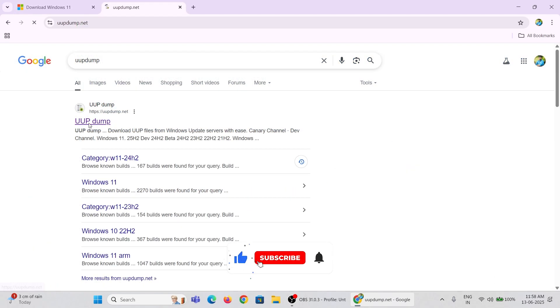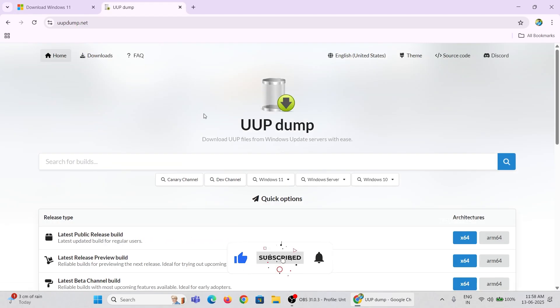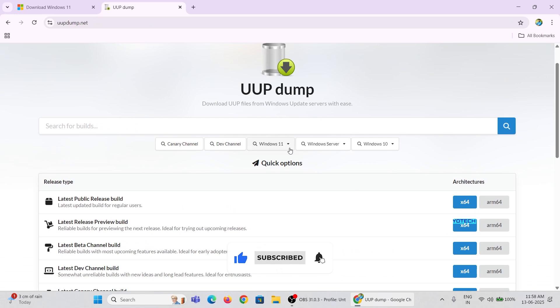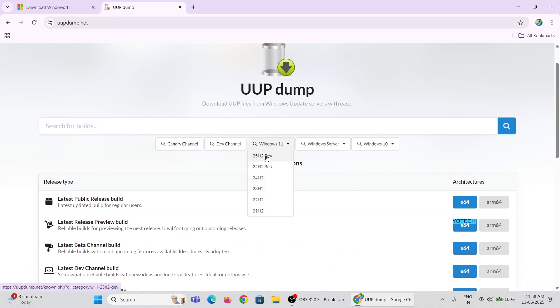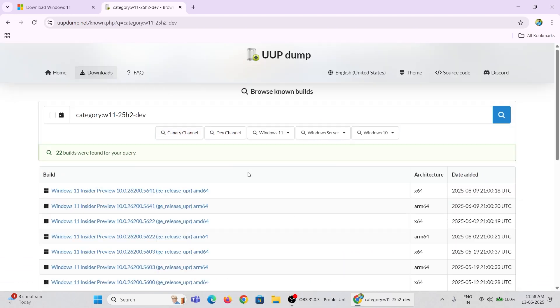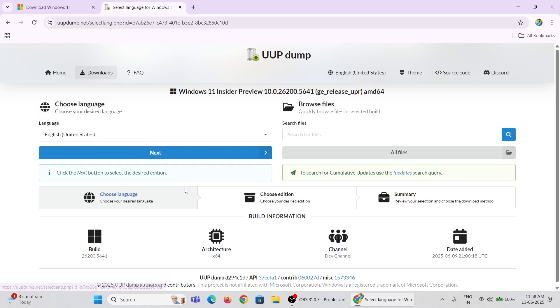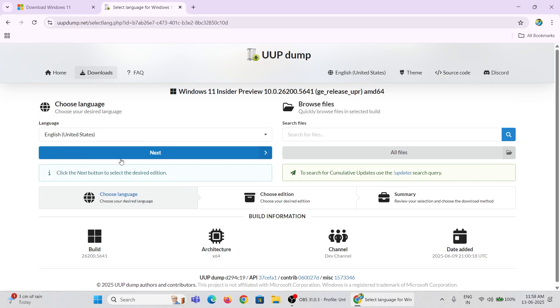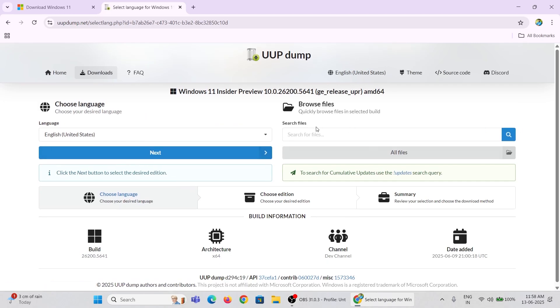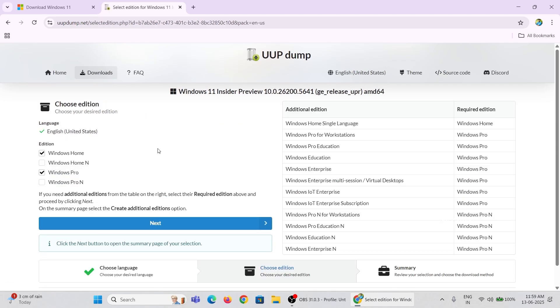You need to download the beta or developer version of Windows 11 25 H2 from the UUP Dump website. From UUP Dump website, you will get the developer version of 25 H2. Download the latest build from the UUP Dump site.